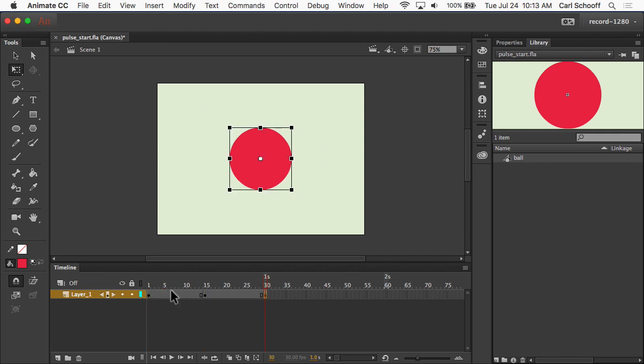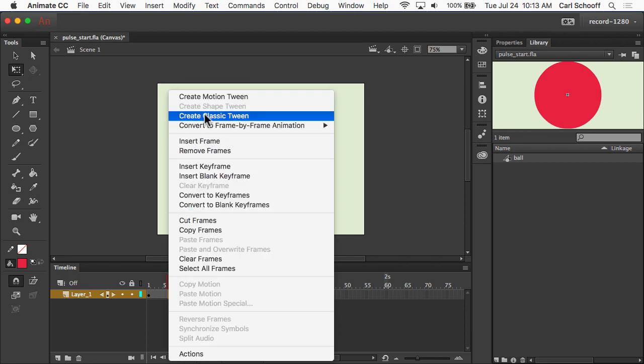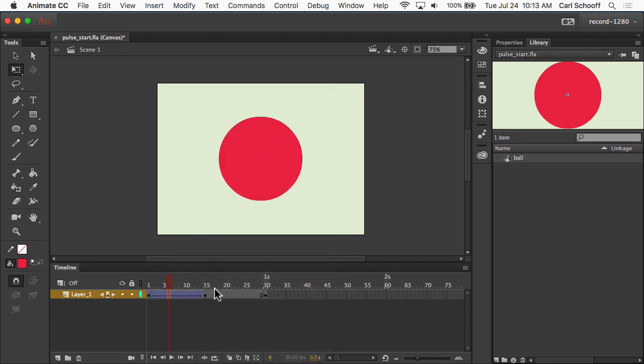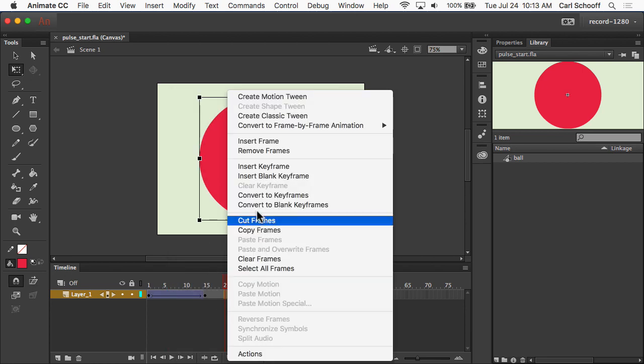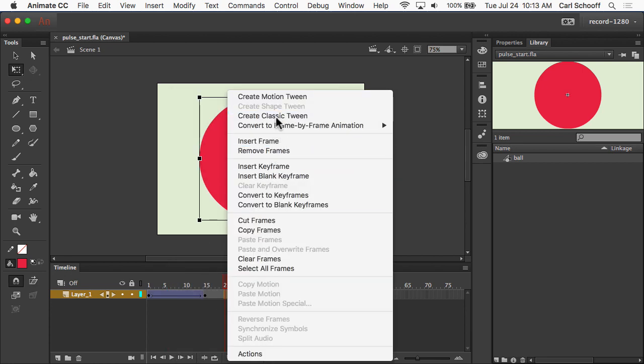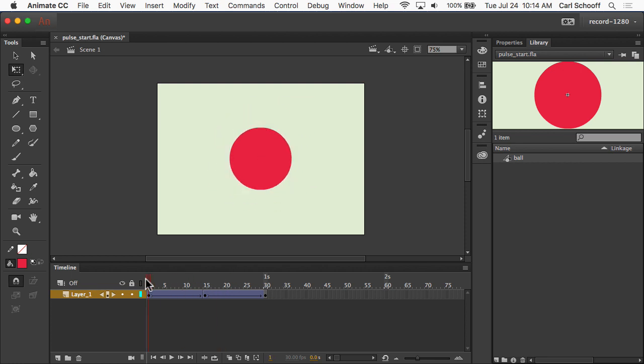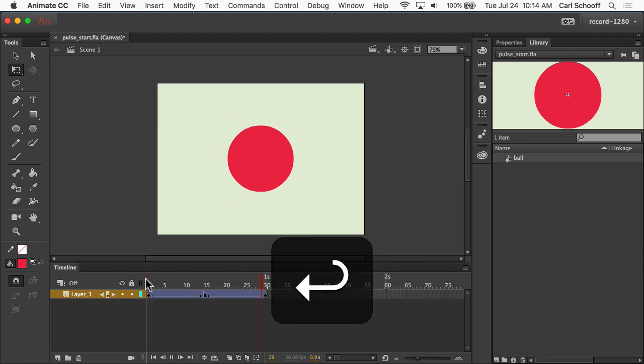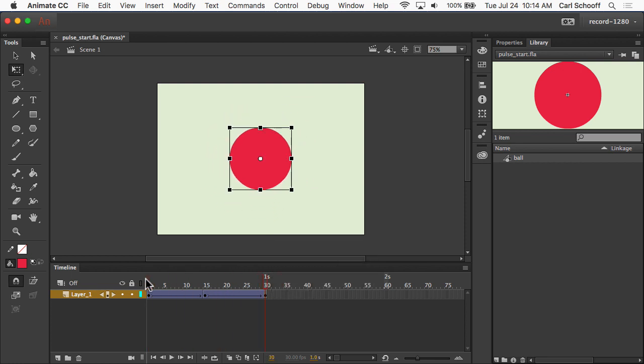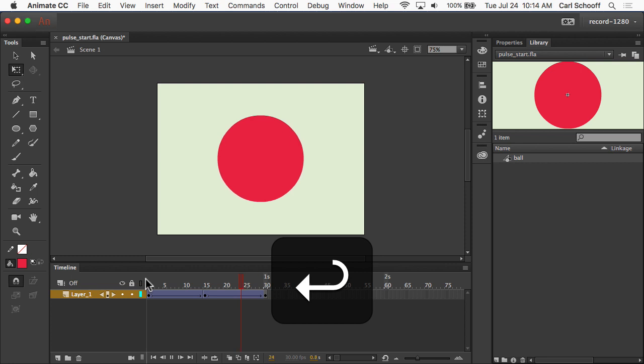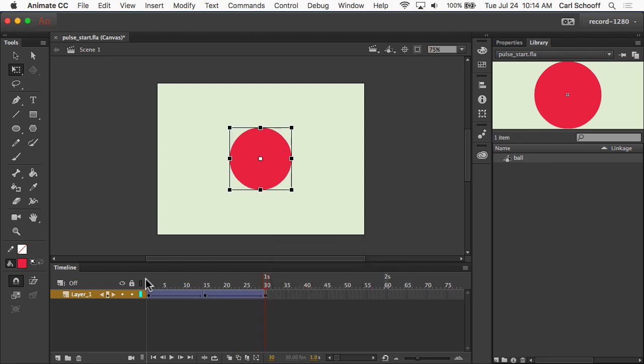So now what I want to do is just tween in between those states. Create classic tween, create classic tween. So now when I go back to the beginning, we scale up, and then back down. And so that's what I'm calling my simple pulse.